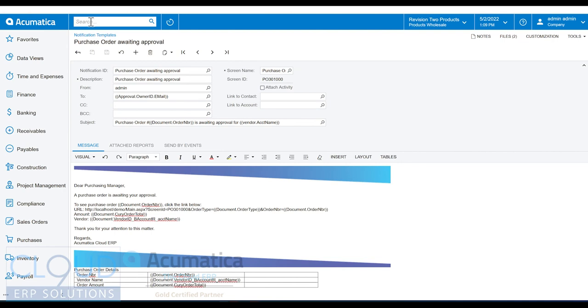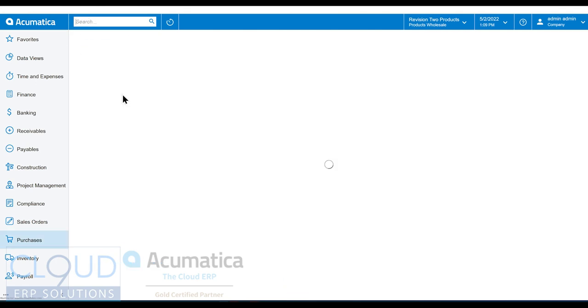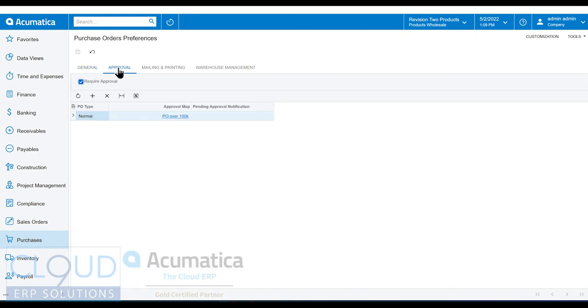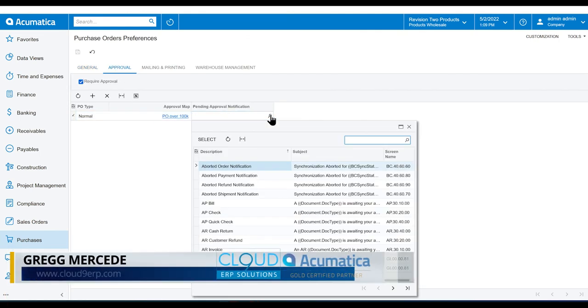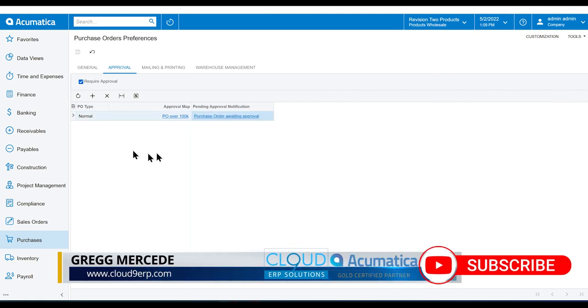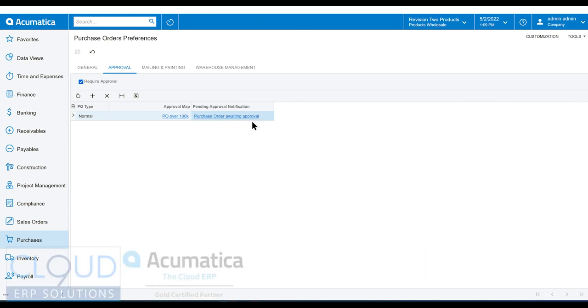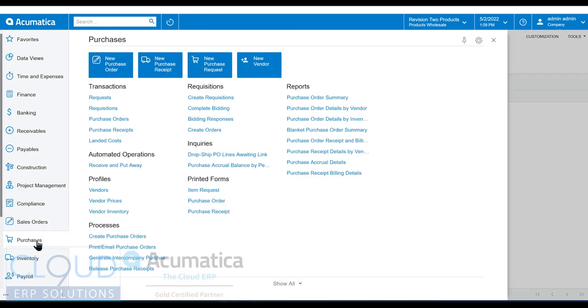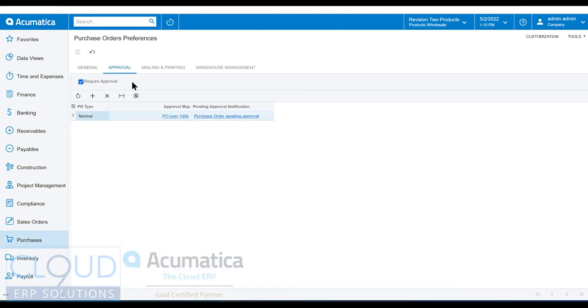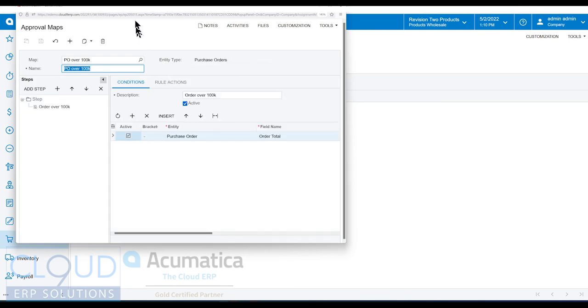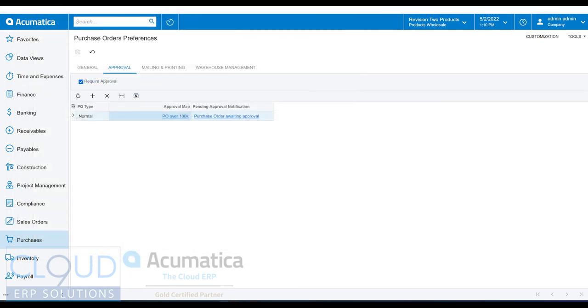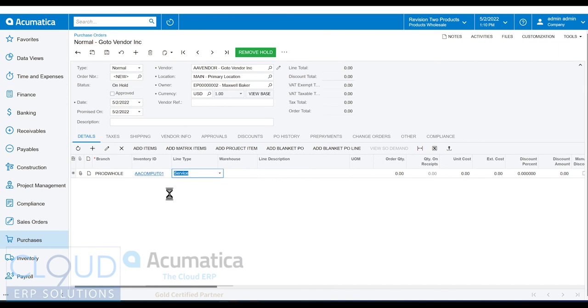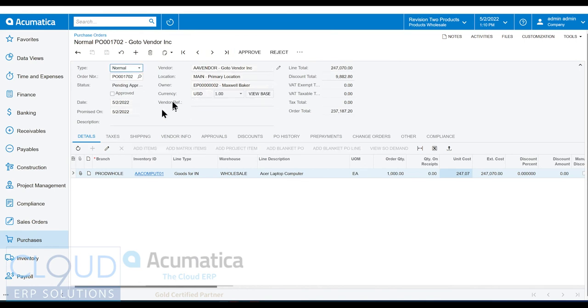Then if we go to our purchase order preferences and we go to approval, over here, we could select our template. And now anytime a purchase order goes into approval, this is the template that will be used. And we have one in the system. So if I go to a new purchase order, the threshold is, it looks like it's over 100K. So we'll create a new purchase order. And we'll add an item, a thousand of those, save it. And again, we have our purchase orders on hold. So we'll remove the hold. Now it's pending approval.